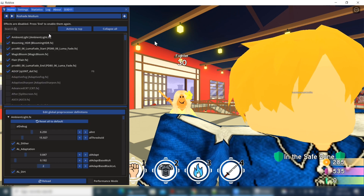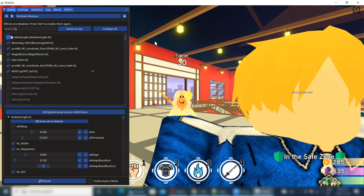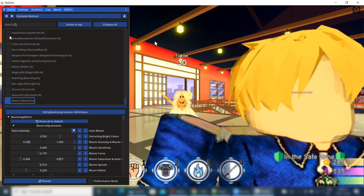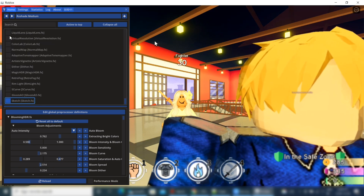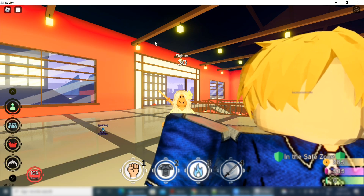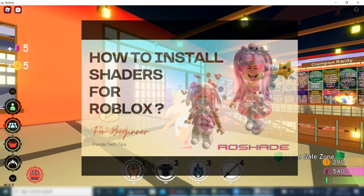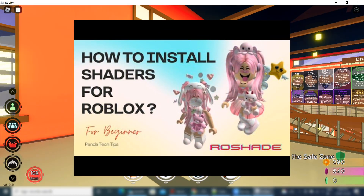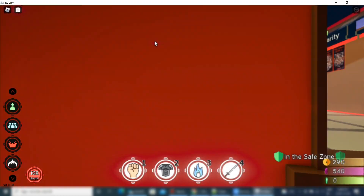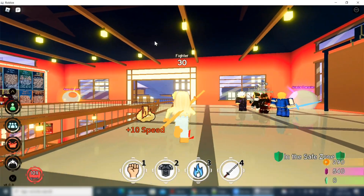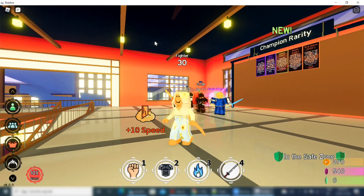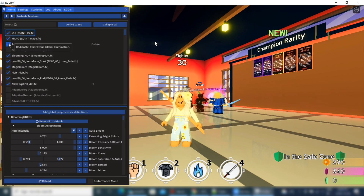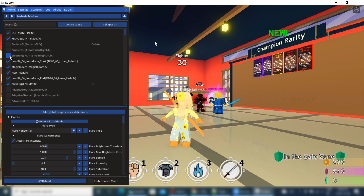If you look, I am playing the game Anime Fighting Simulator and applying the shaders feature again and again to increase the quality of my video. If you want to know how to install the RAW Shade Shaders, please watch this video. But due to some unknown reason like low FPS or lagging of videos, I want to uninstall or remove these shaders from my machine as well as from Roblox. Let's remove the shaders.